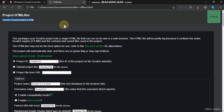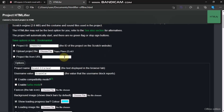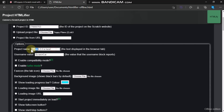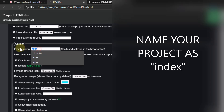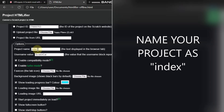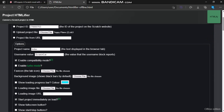First, upload your project file — or you can just type your project ID or URL. Choose your file and give your project a name. Make sure you type 'index' in all lowercase — don't type anything else, just 'index'. Then enable Compatibility Mode. We don't need the loading progress bar, the favicon, or a background image.